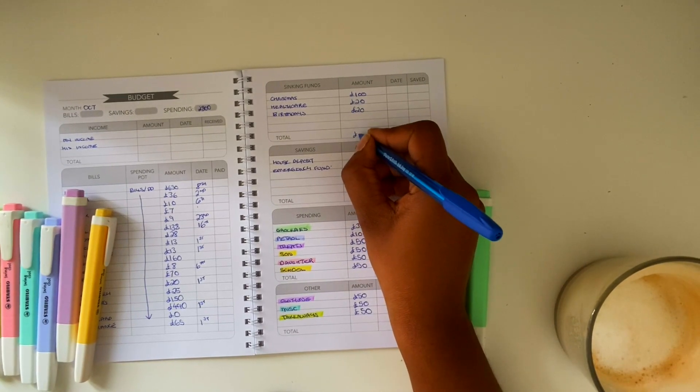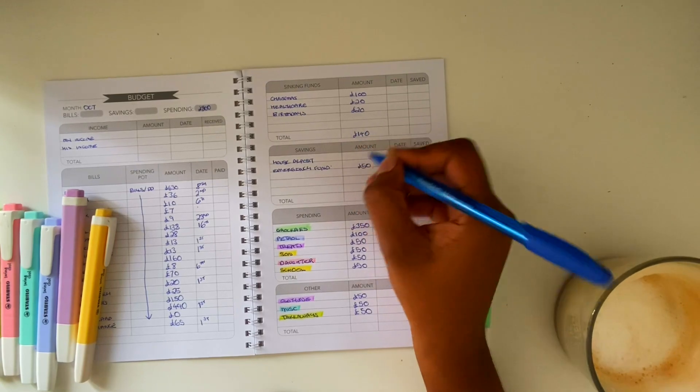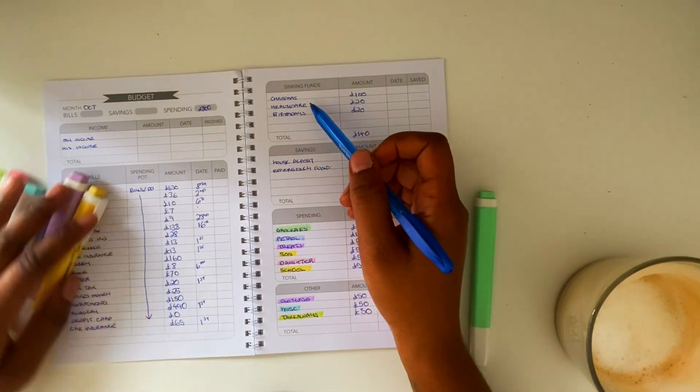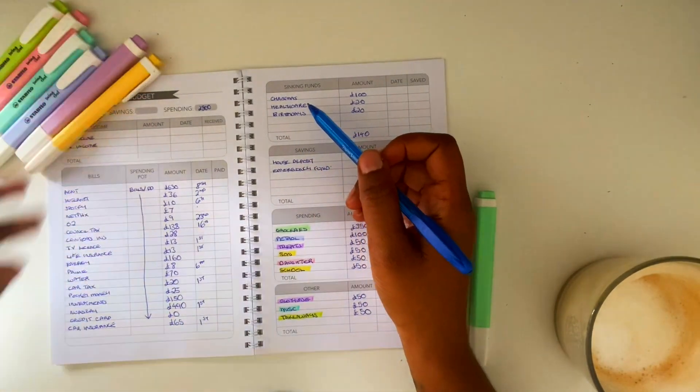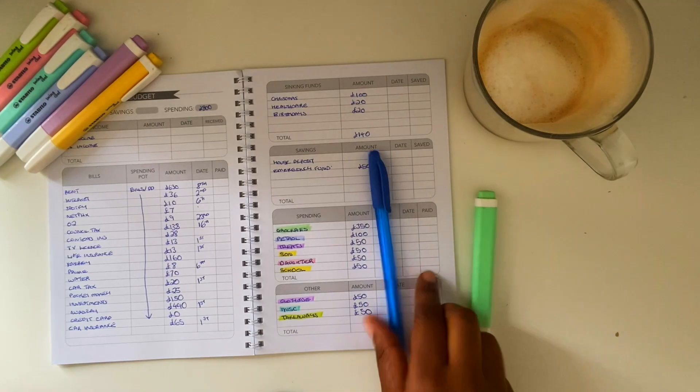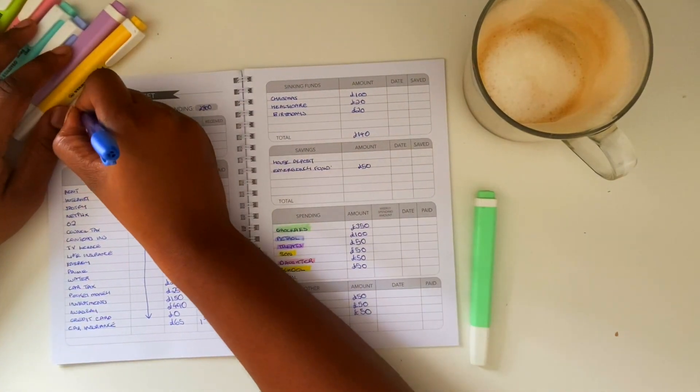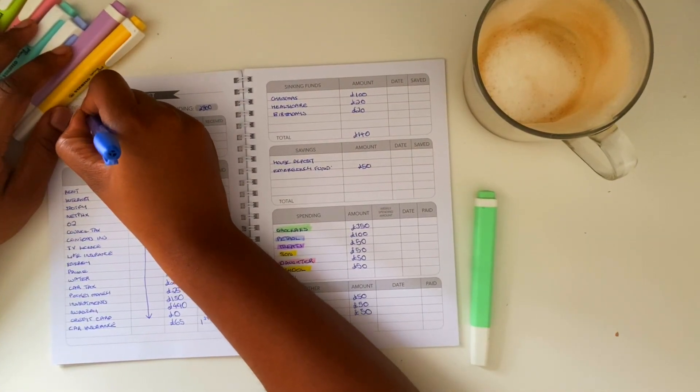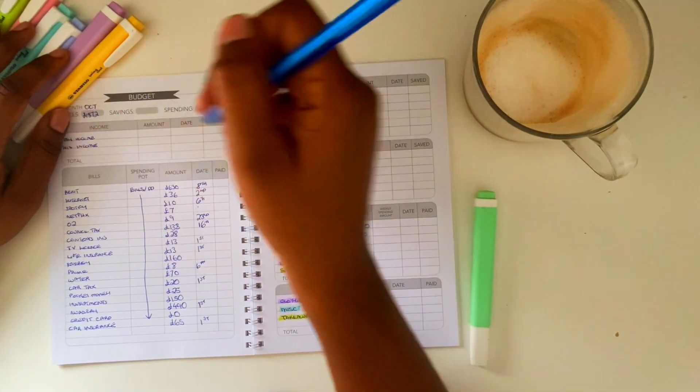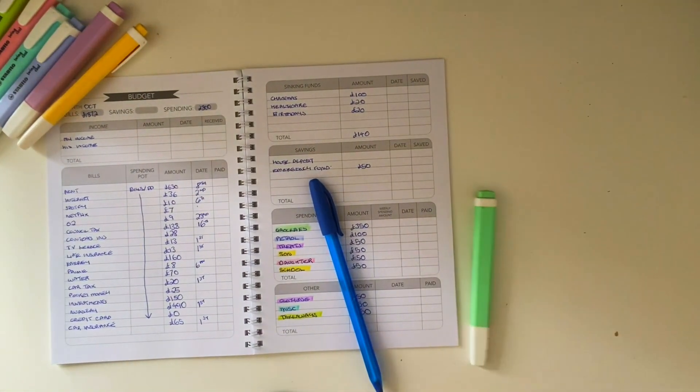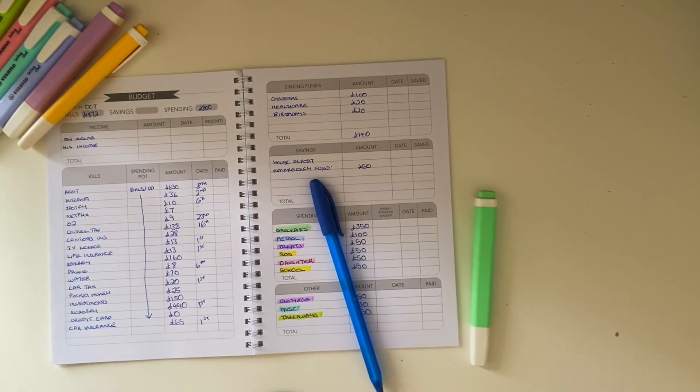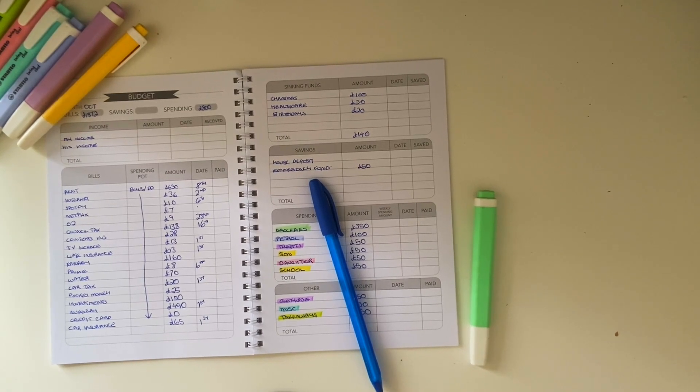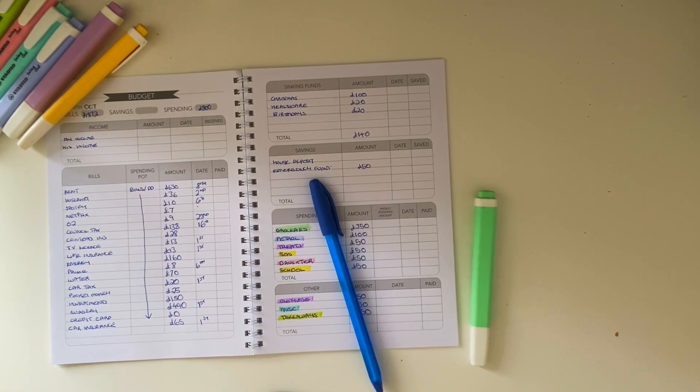And then I'm also going to total up the bills which comes up to 1,872 pounds. So yeah, that's October 2022's budget and I'm so excited to get the ball rolling and work with this budget. I'm really excited to make progress towards my house saving goals and yeah, to really get diving and start using my planner more as well. So anyway, thank you so much for watching and I will speak to you soon, bye.